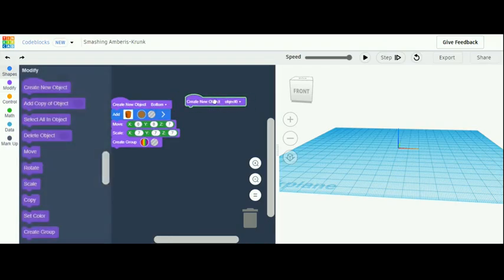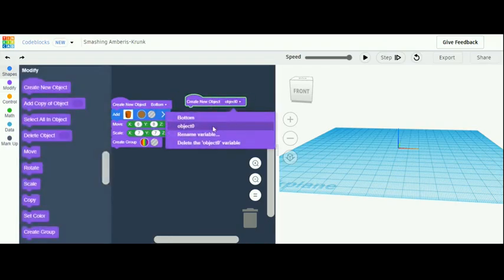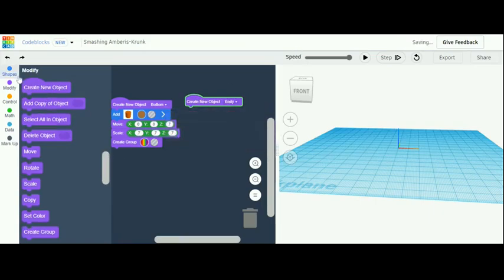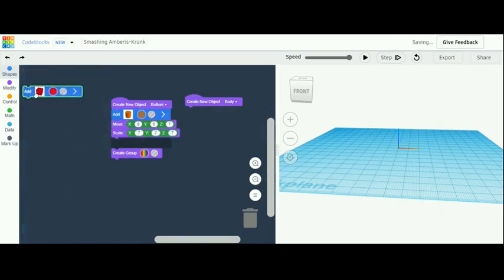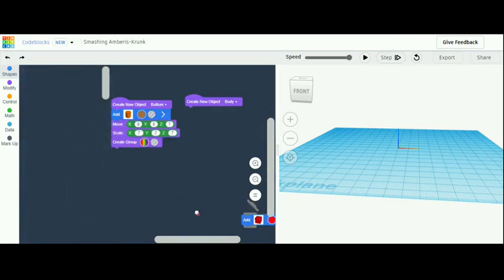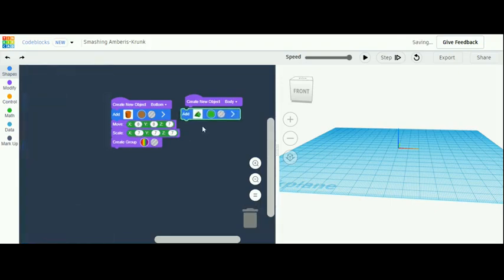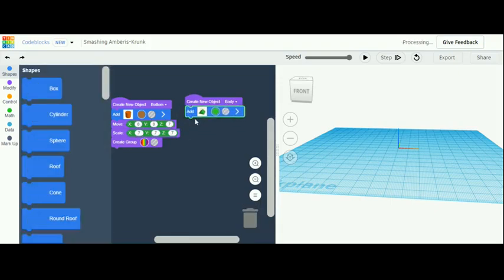Now grab another create object and name it 'body'. Go up to shapes — you're going to grab not a box, but a roof shape. Then go back down to modify and grab a move, scale, and create group.